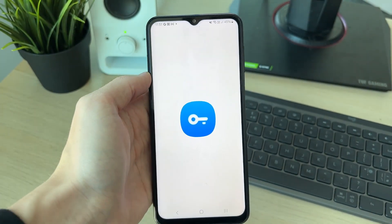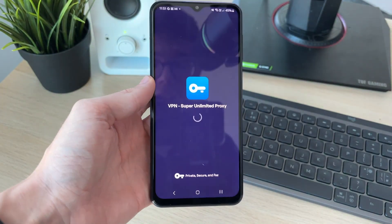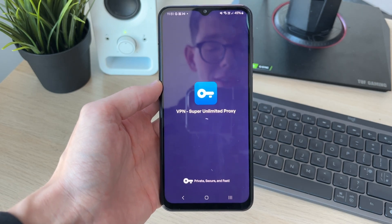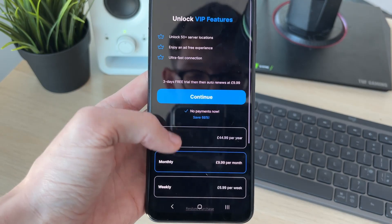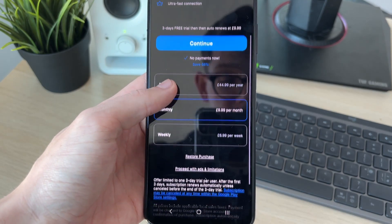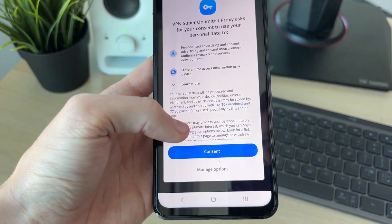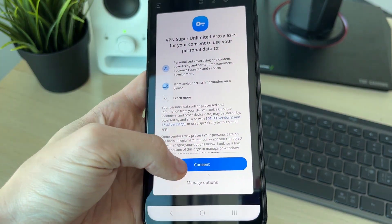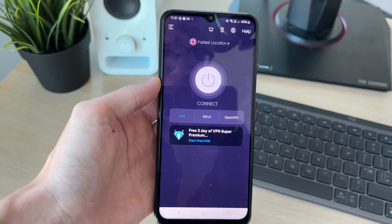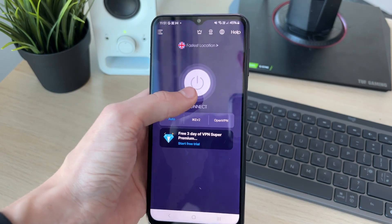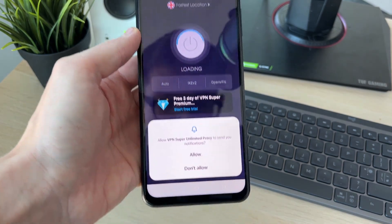Once it's downloaded, open it up. When you open a VPN for the first time, you'll need to go through a setup process. VPNs may also have paid plans, but in this case I'm going to proceed with ads and limitations. It is worth getting a paid one in some cases as it has its benefits. Click connect.